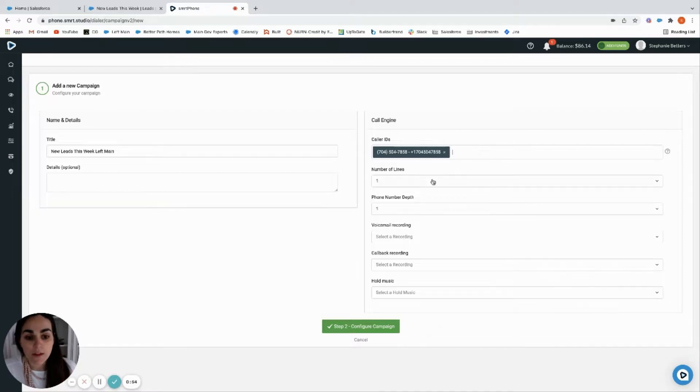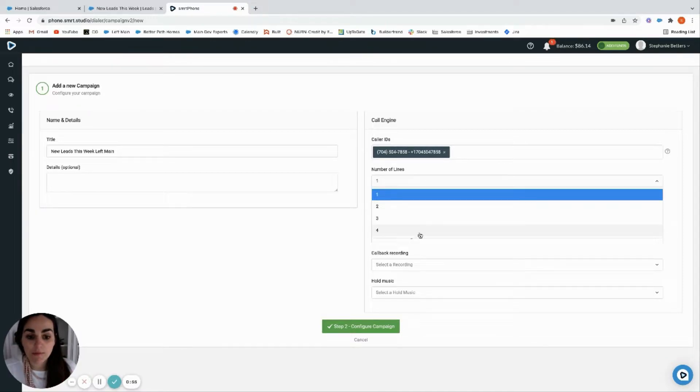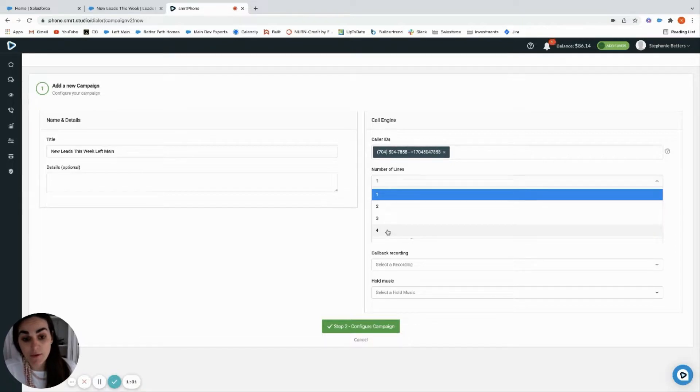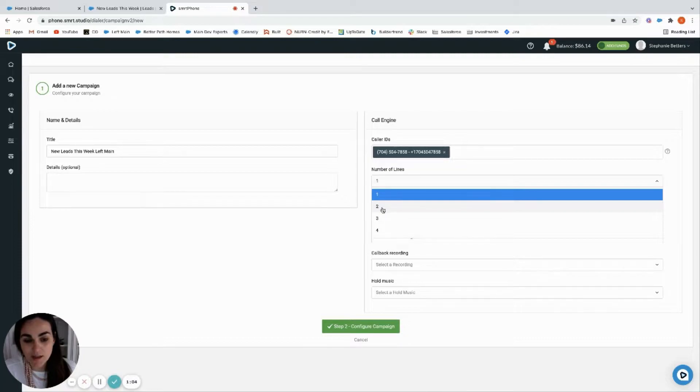Then you're going to pick the number of line dialer you want. You can go up to four now. The more lines you have, the more spam liability you have, so I recommend staying at two.